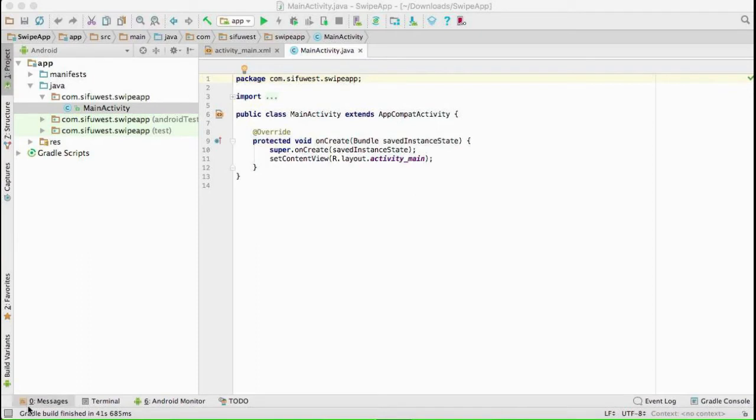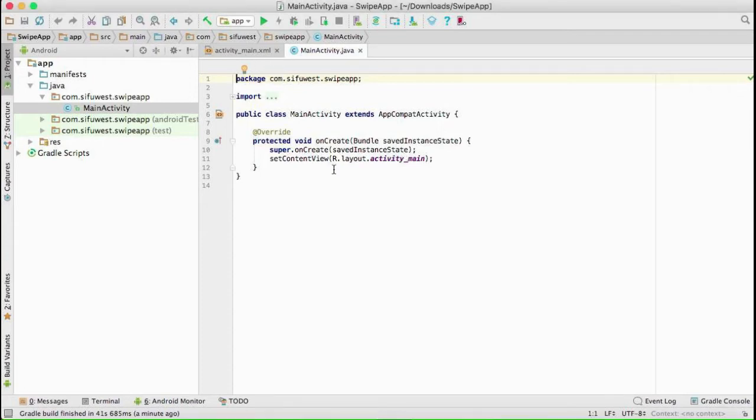As you can see, Gradle has finished building our project. We have the main activity and activity_main.xml. We're not going to change anything, just add a little bit of code. I've already written this code ahead and will paste it here.